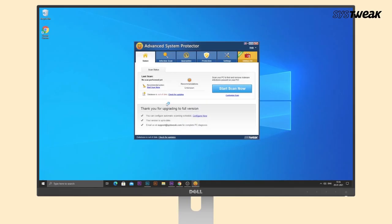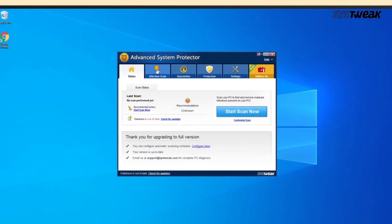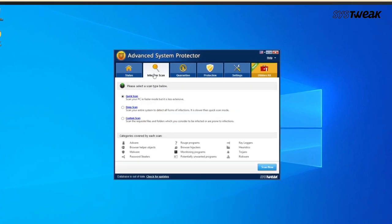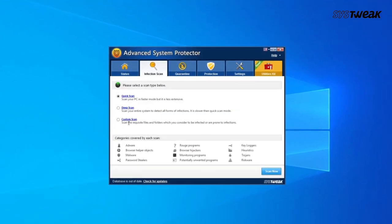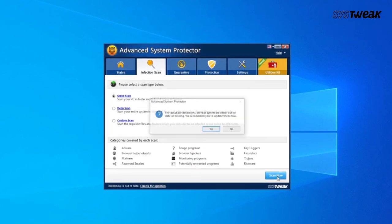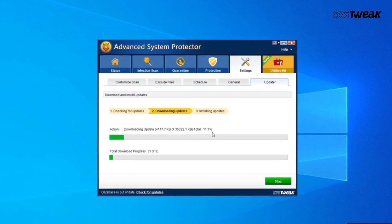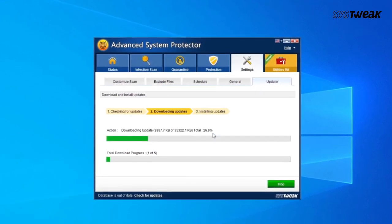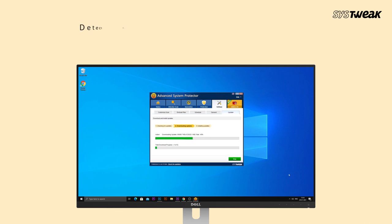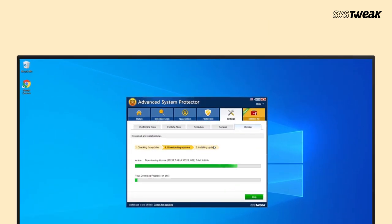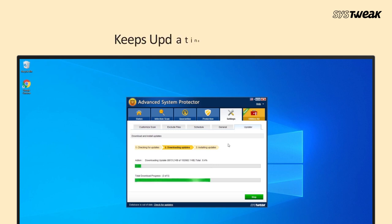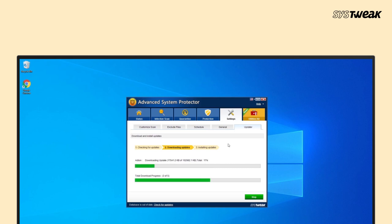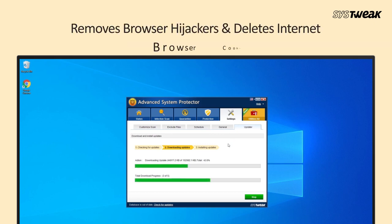Advanced System Protector is one of the best malware protection software, as it provides you multiple options for scanning the system and then cleans all of the threats found on it. It is capable of searching for trojans, adware, spyware, and privacy threats found online. It can also detect unwanted or corrupted programs and delete them from your computer. It is extremely light on your system resources and hence recommended. It keeps updating the database to save you from the latest threats. It also isolates suspicious files to prevent the infection from spreading on your computer, and removes browser hijackers and deletes internet browser cookies.